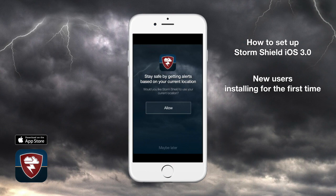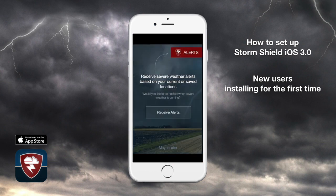If you want to receive alerts wherever you go, give StormShield permission to access your current location, so tap allow right here. And obviously, you'll need to give StormShield permission to send you alerts, so tap receive alerts.